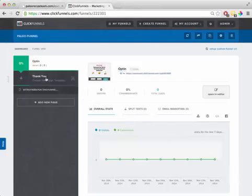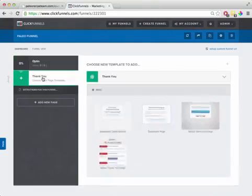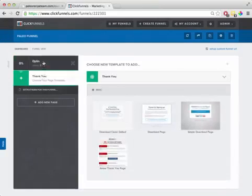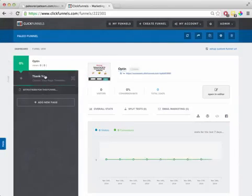Okay, so the next step is to set up your thank you page, or also sometimes I call this a bridge page. Now there's a couple different strategies behind this.